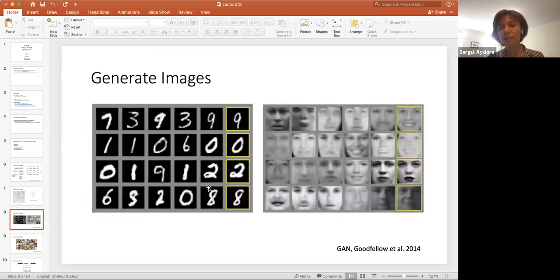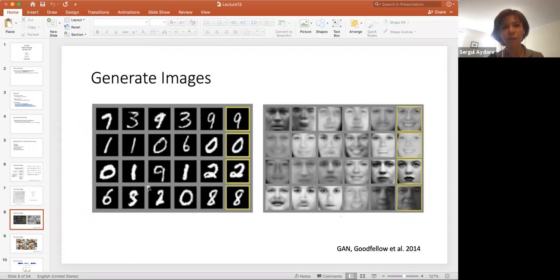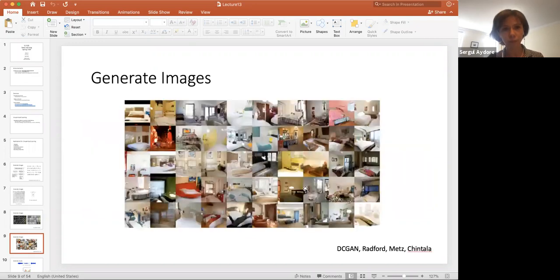As in GANs that we discussed last week, both images on left and right show synthetic images generated by GAN. For each type of image, the last column represents the real images from the data, and the ones not framed by the yellow color are fake images generated. You can see that these faces look pretty realistic. And with DC-GAN, we can even improve the quality of these generated images.